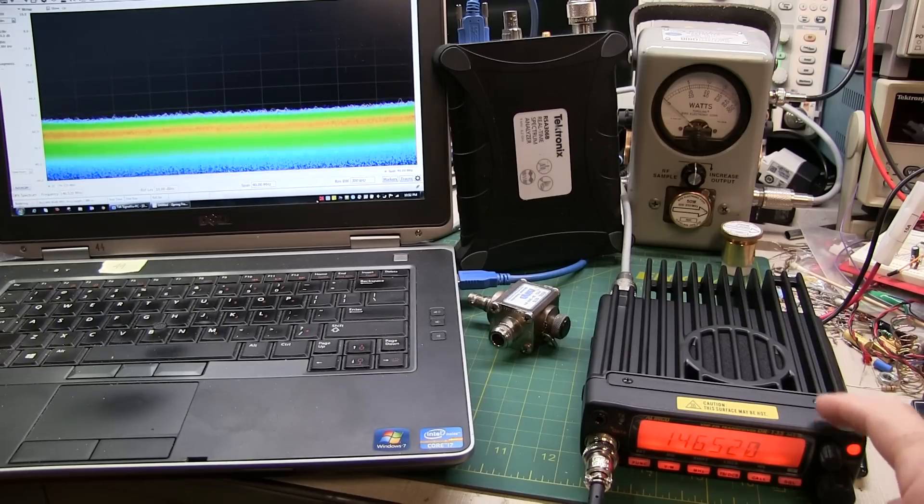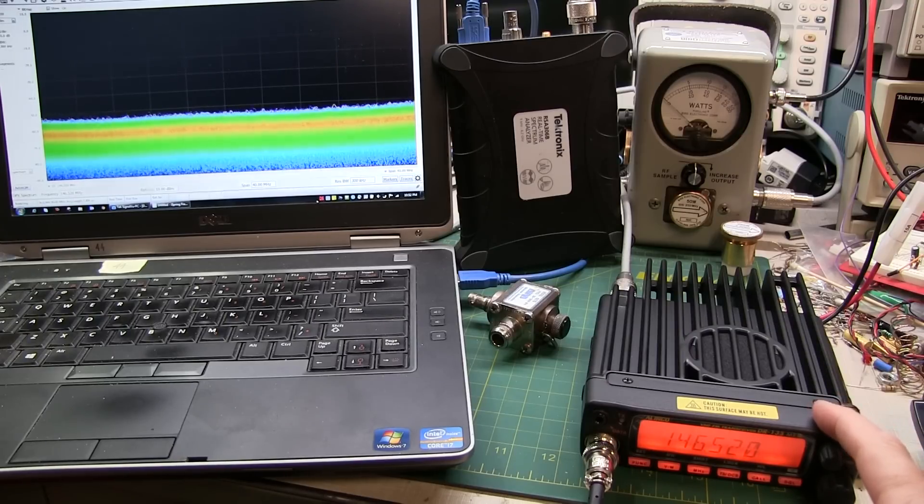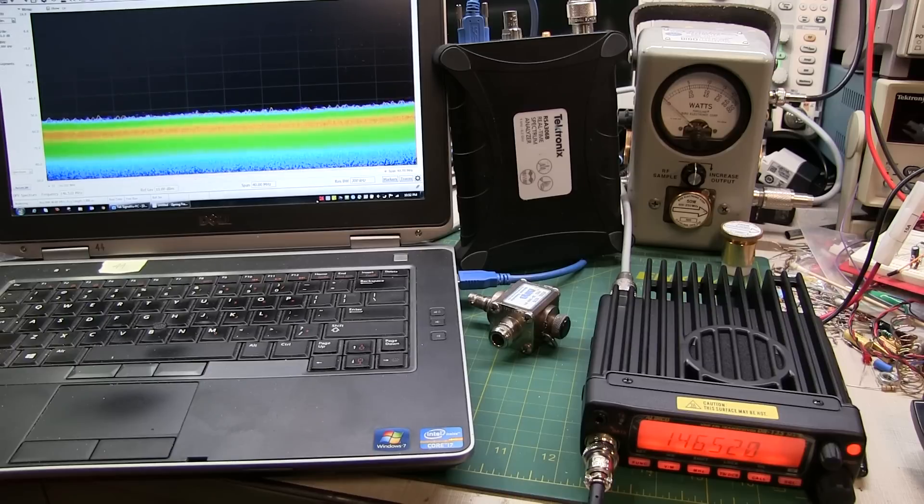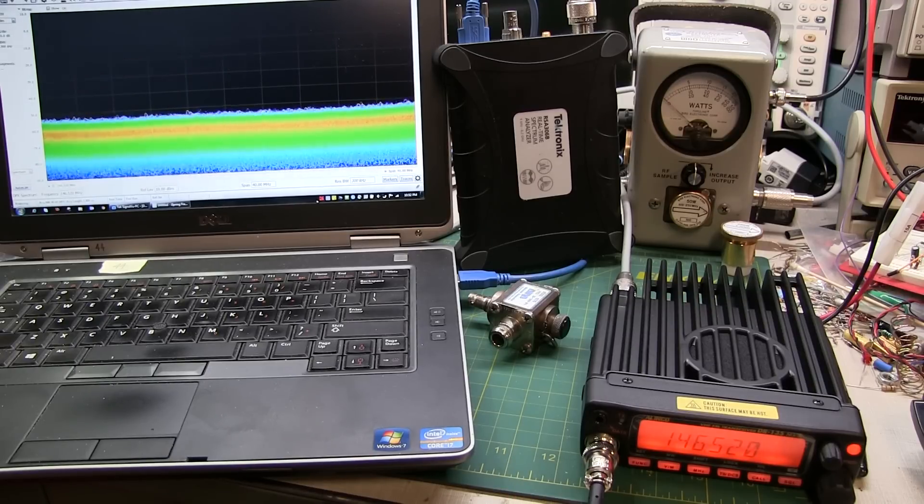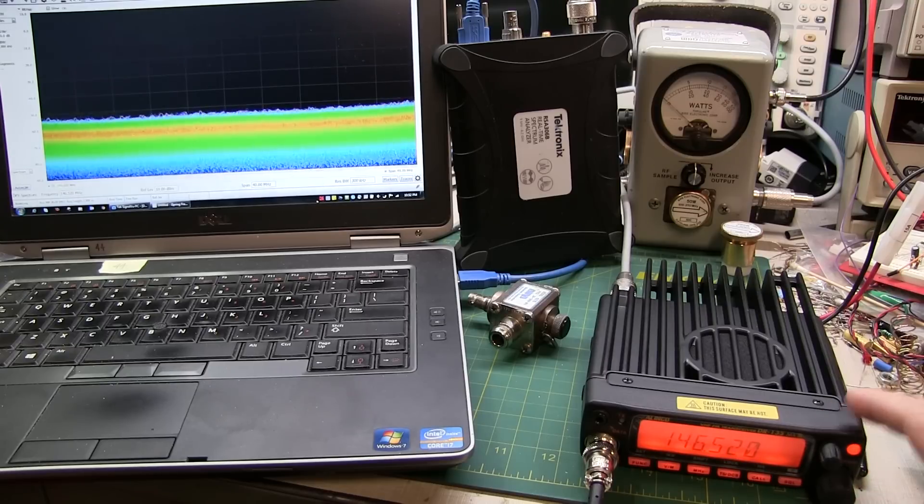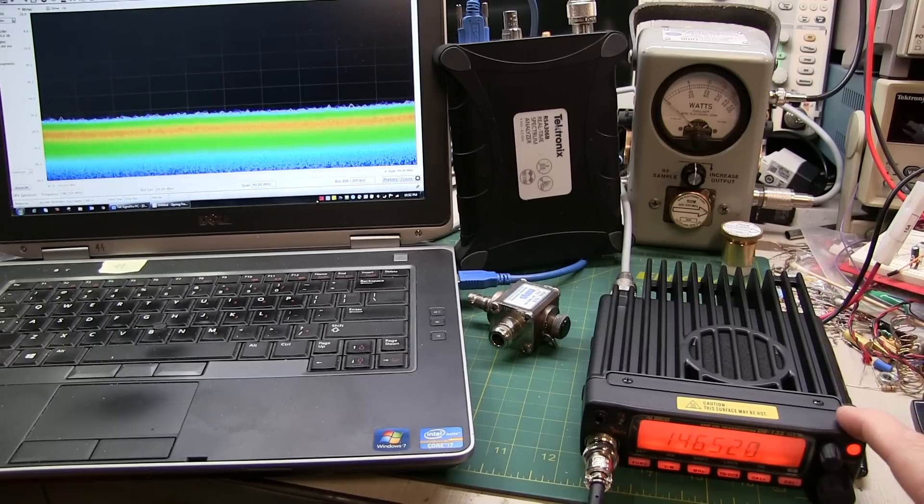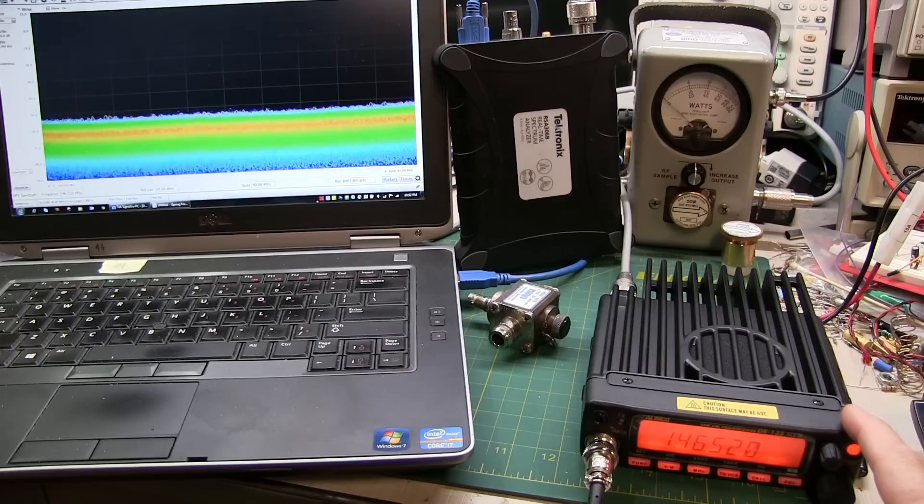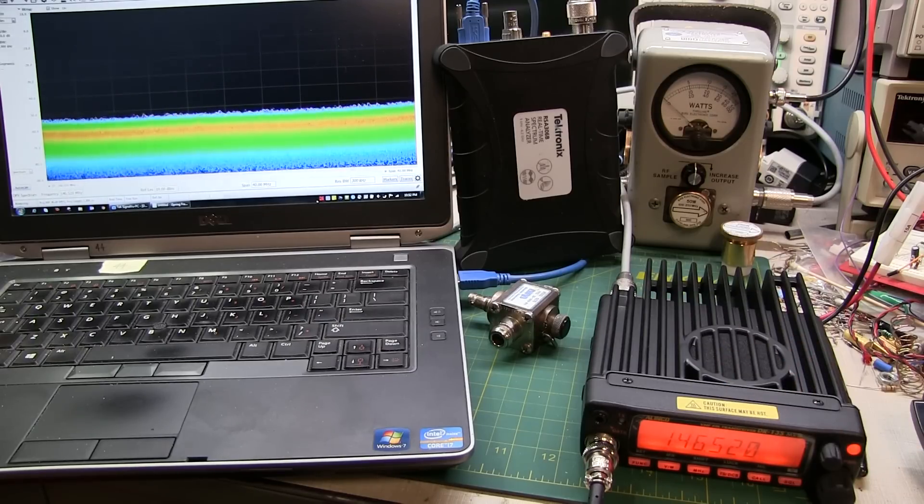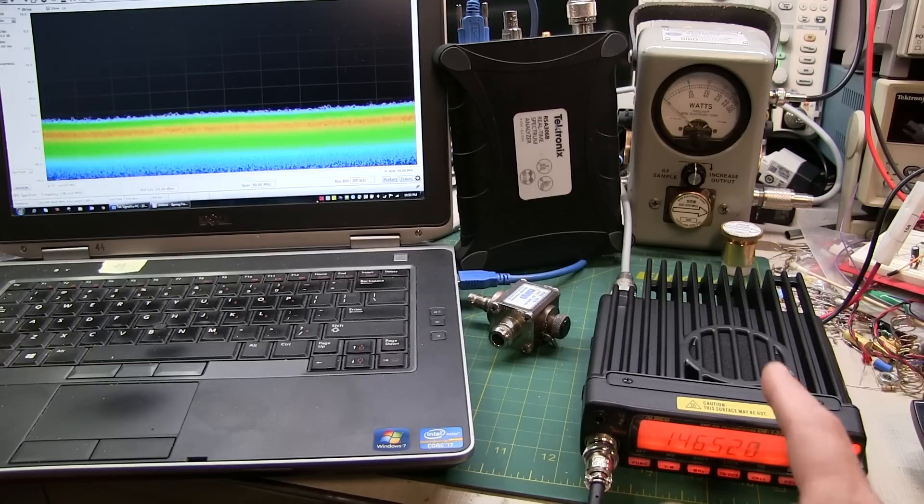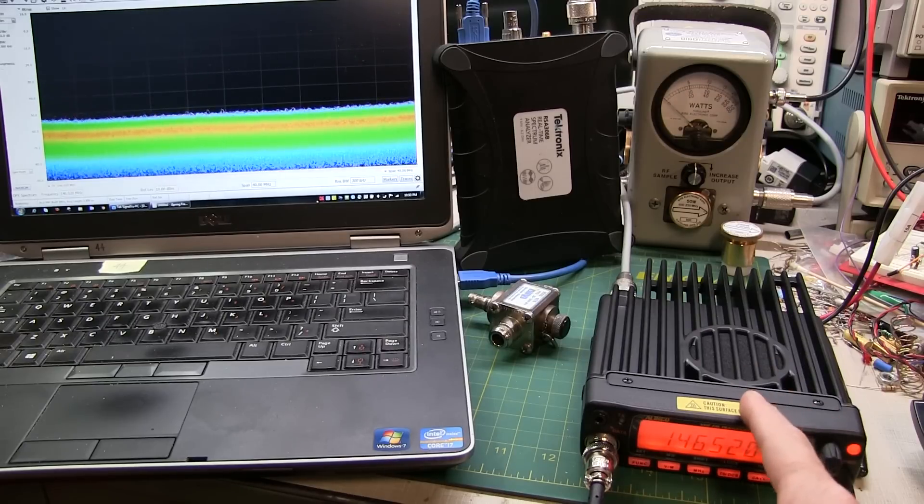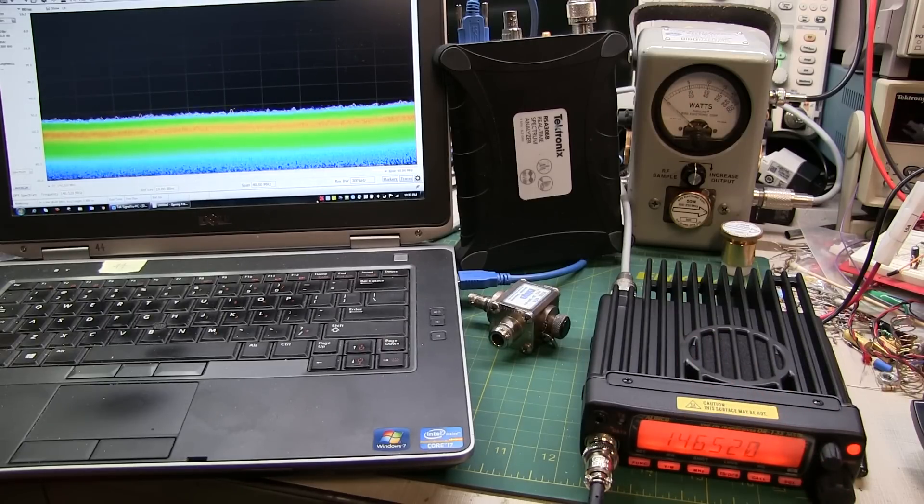He said that whenever this transceiver keyed up, he was getting interference in his low-power single sideband work on the low end of 2 meters. He did a couple of tests with these DR-135s and found that they had some instability in their output frequency that was measurable and was causing interference before these transceivers would finally settle out to their assigned frequency.